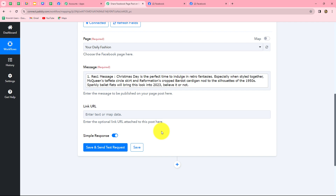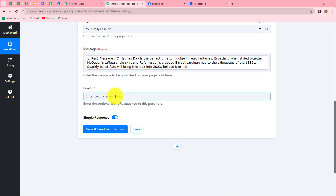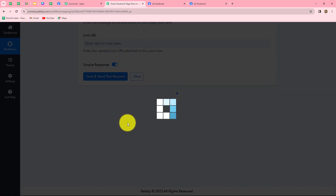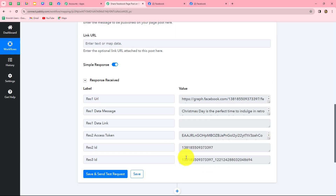Whenever we create a new post on our Facebook page and its response is captured in Pabbly Connect, the message in this field will automatically be replaced with the content of that new post. If we enter it manually it becomes static and won't change. Therefore we use mapping to automate the entire process. If you want to attach an image along with the post you can also map the URL of that image. Let's click on save and send test request and we have received the response with an ID, meaning the post is successfully created on another Facebook page.